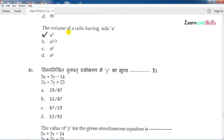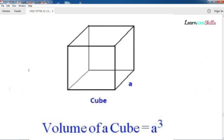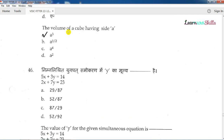Question number 45: The volume of a cube having side a? A cube with side a has volume equal to a cubed. So the answer is a³.